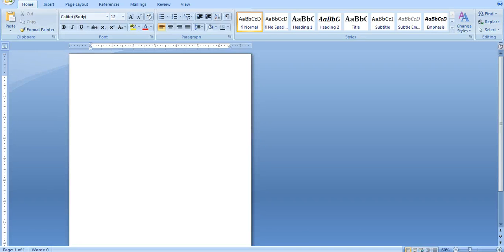Hi, this is Jared Dees with TheReligionTeacher.com. I just want to show you a few quick tips on how to create a Venn diagram in Microsoft Word and Microsoft PowerPoint.